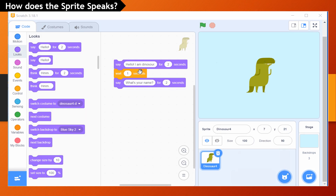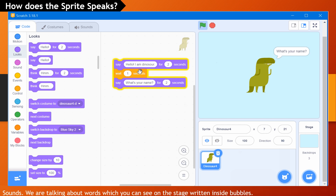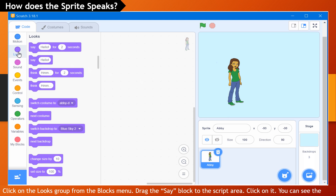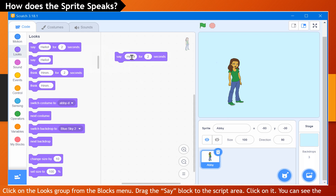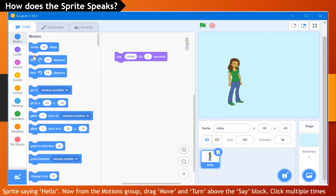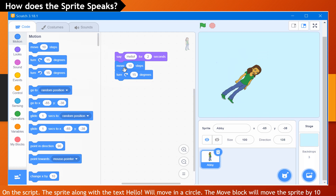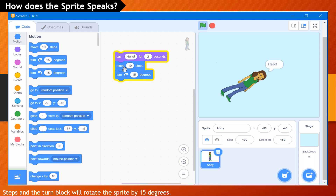How does the sprite speak? You can make the sprite speak words that will appear in a bubble on the screen. We are not talking about sounds — we are talking about words which you can see on the stage written inside bubbles. Click on the Looks group from the blocks menu. Drag the Say block to the script area and click on it. You can see the sprite saying hello. Now from the Motions group, drag Move and Turn above the Say block. Click multiple times on the script — the sprite along with the text 'hello' will move in a circle. The Move block will move the sprite by 10 steps, and the Turn block will rotate the sprite by 15 degrees.